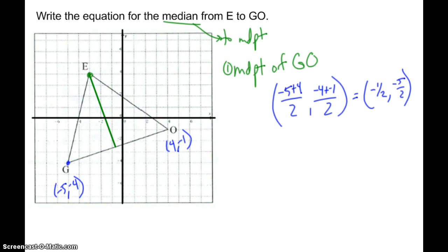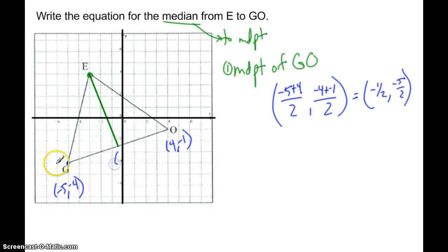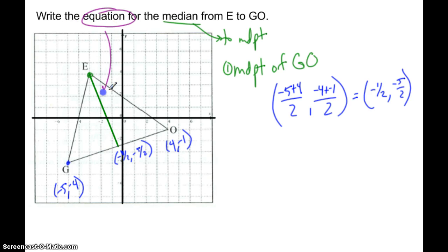So negative one-half would be over to the left one-half, and negative five-halves — that's negative 2 and a half. So right about there — that's the midpoint of segment GO: negative one-half, negative five-halves. That's where my midpoint is, and I want to find the equation of the line going through it.